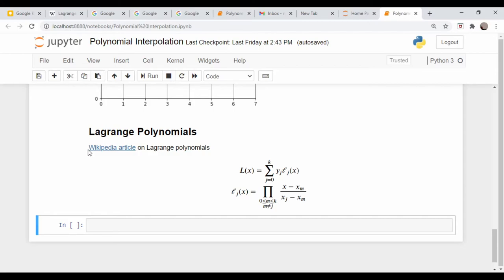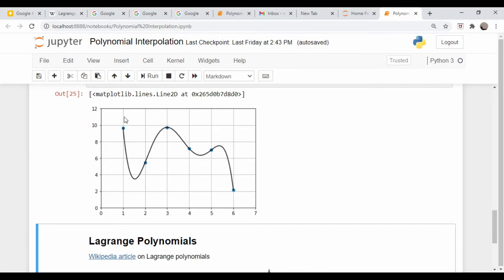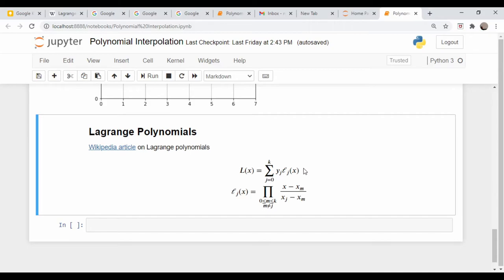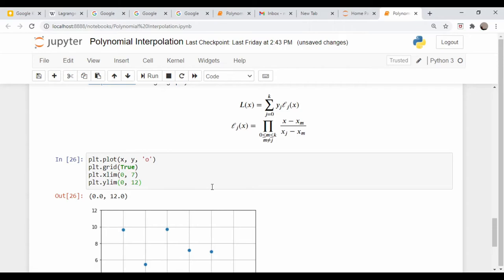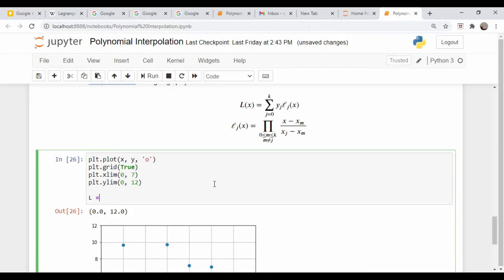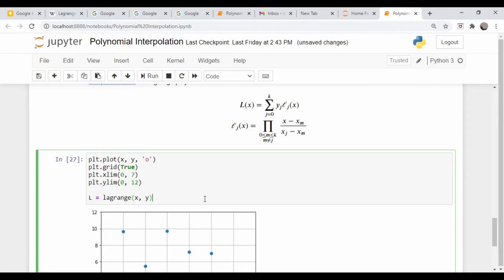I put in a link to the Wikipedia article on Lagrange polynomials. Here is the basic formulation - these y sub j's would be our points of interest, and this script L of x is what's called the Lagrange coefficients given by this expression here. This formulation basically gives us a simple way just to turn the crank and get out the polynomial of interest that fits these data. I'm going to plot our original set of data again.